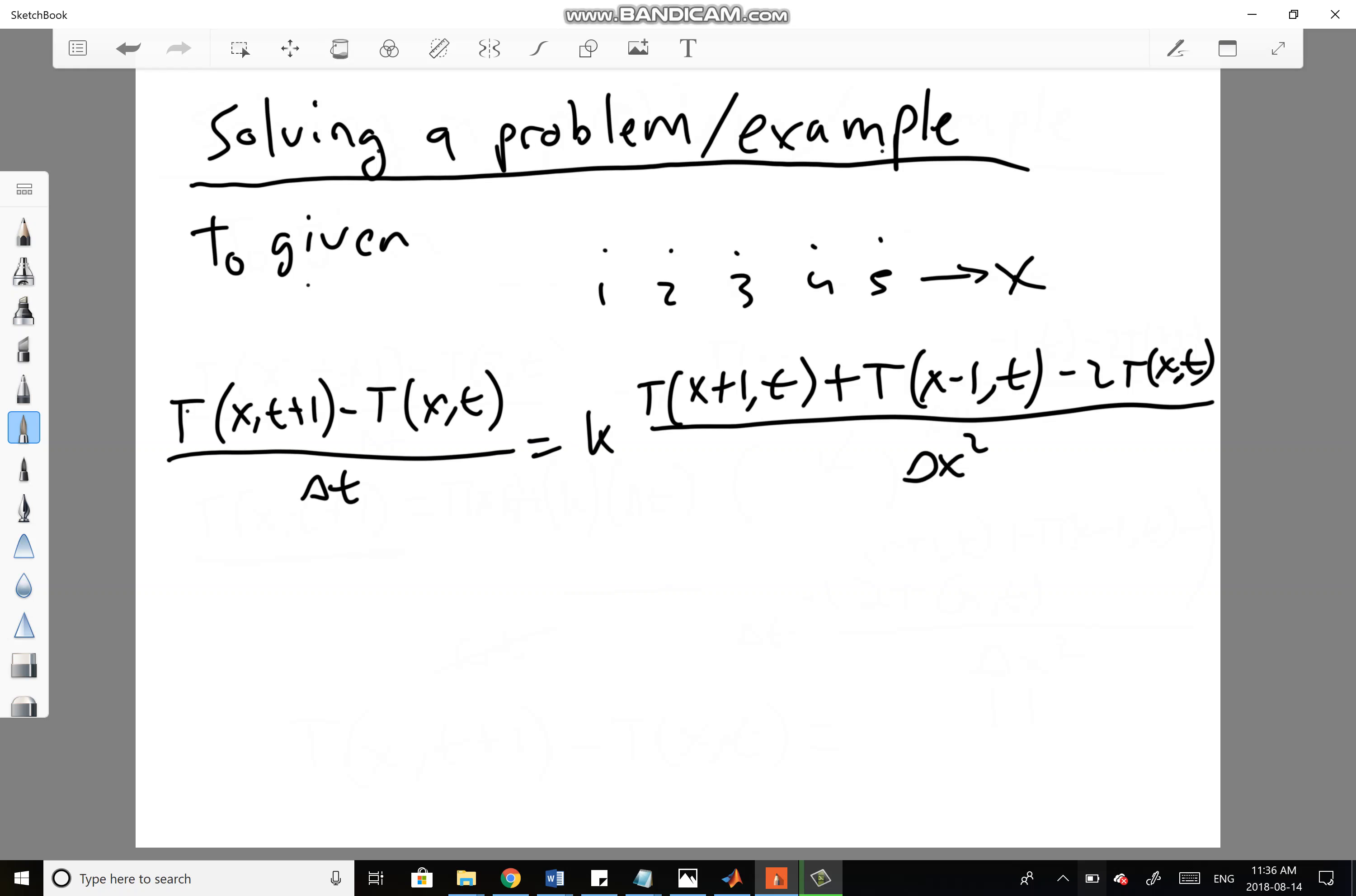There's some forms of the equation where you can have K on the other side, but it really makes no difference because it's just a constant. It's the same thing if you put it on the left side or the right side.